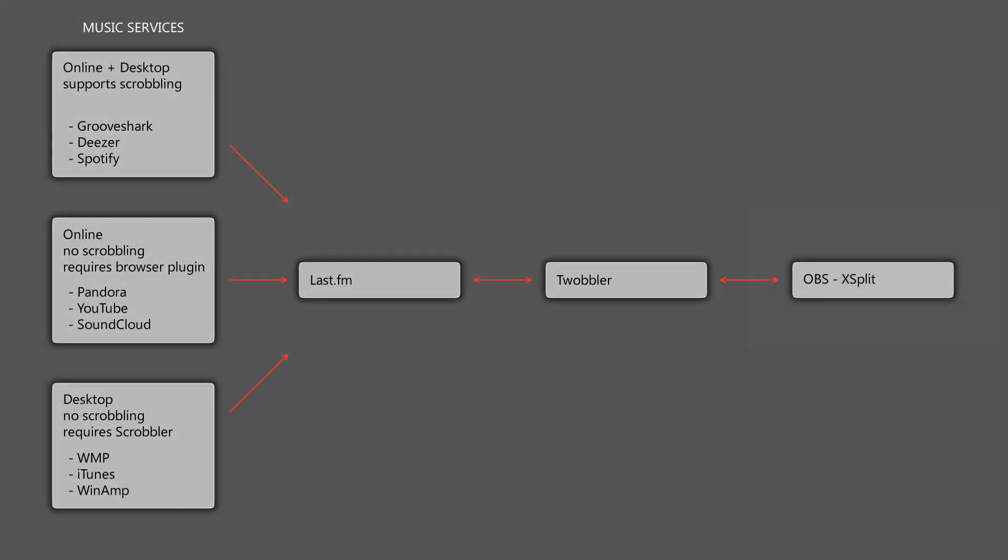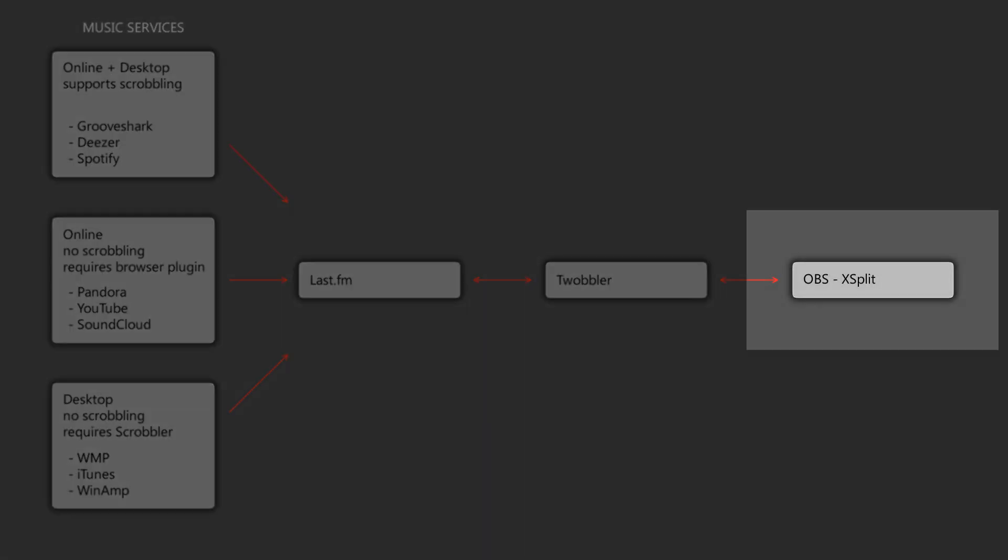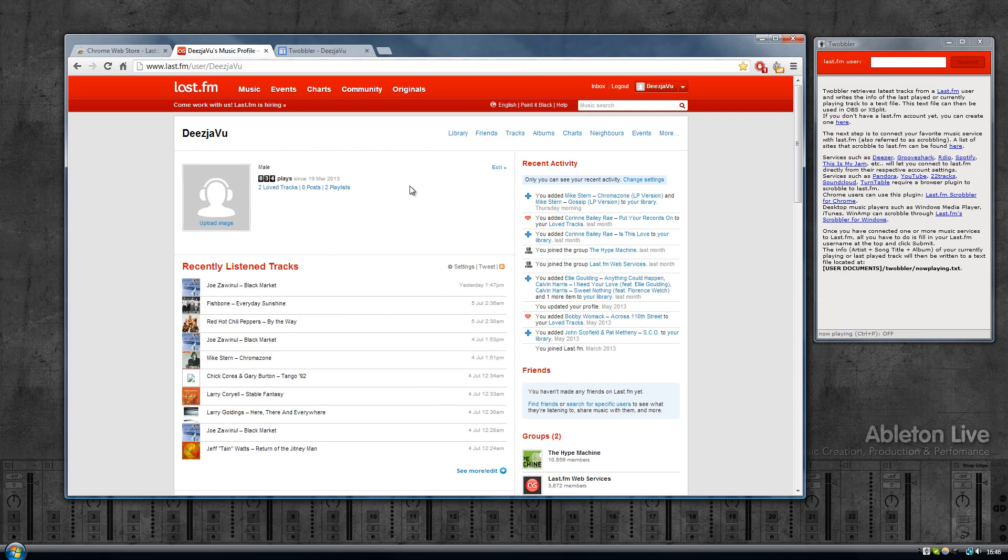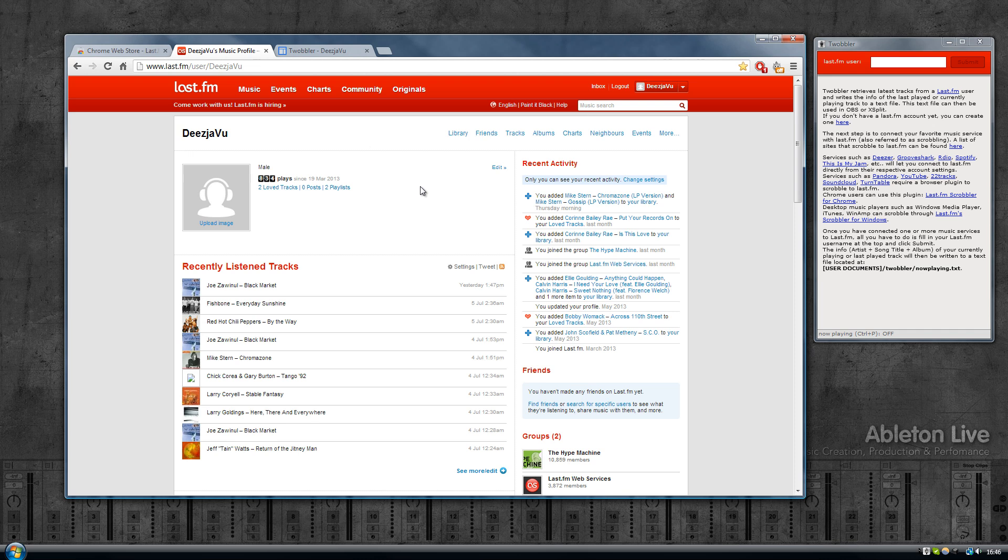Twobbler will then read that info and write it to a text file on your hard drive, and then you load that text file into OBS or XSplit. So in order to get everything working,